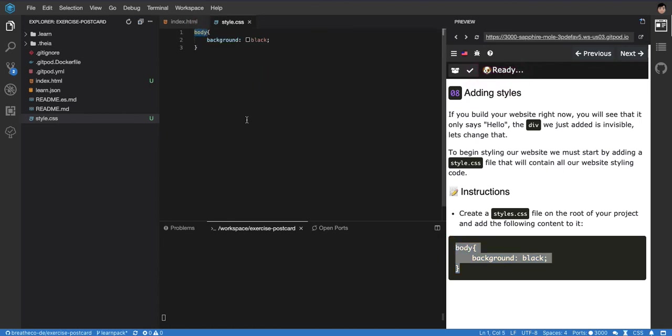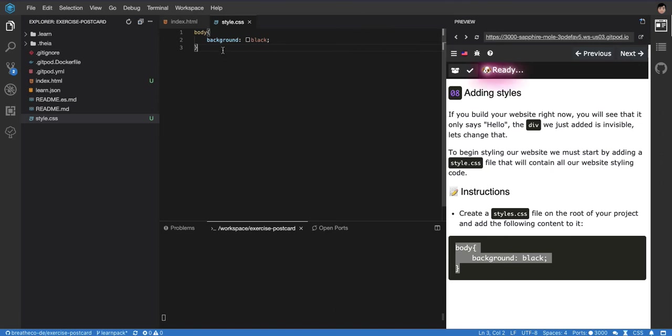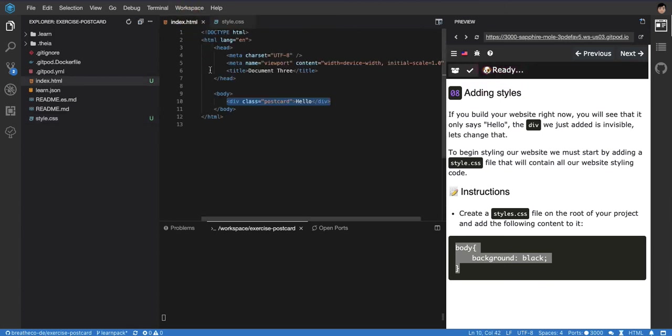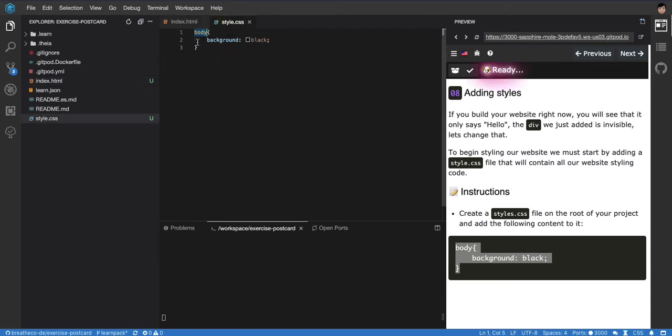It says body. I said the other day that we have three types of selectors: the ID, the class name, and the tag name. This is just saying that the tag body must be in color black.